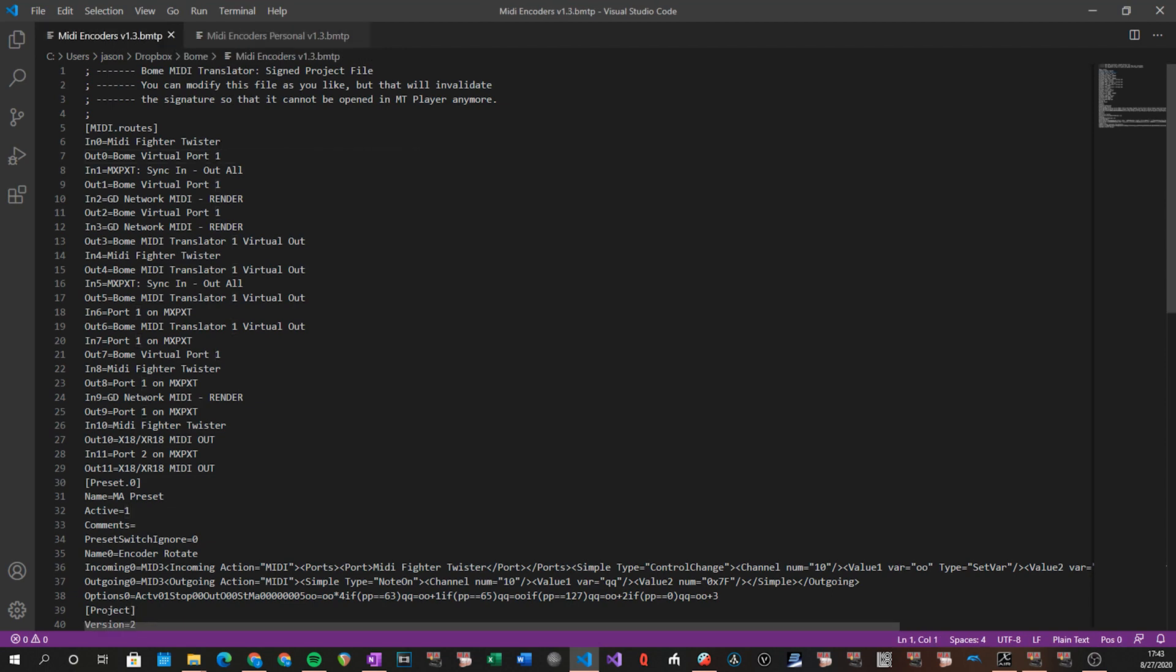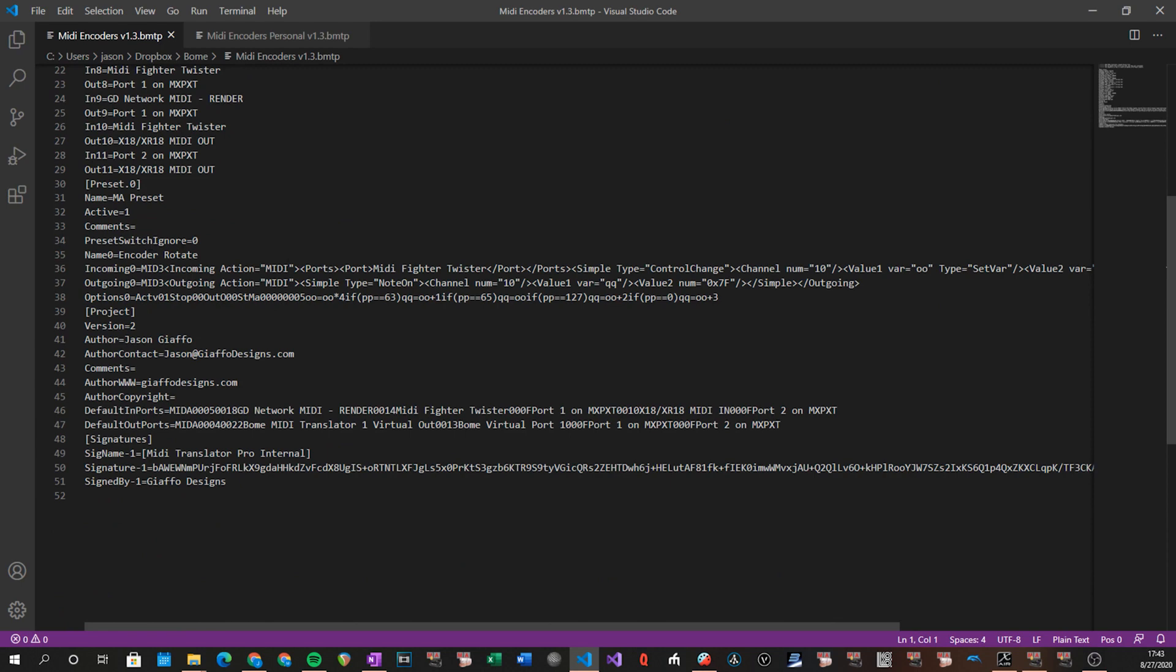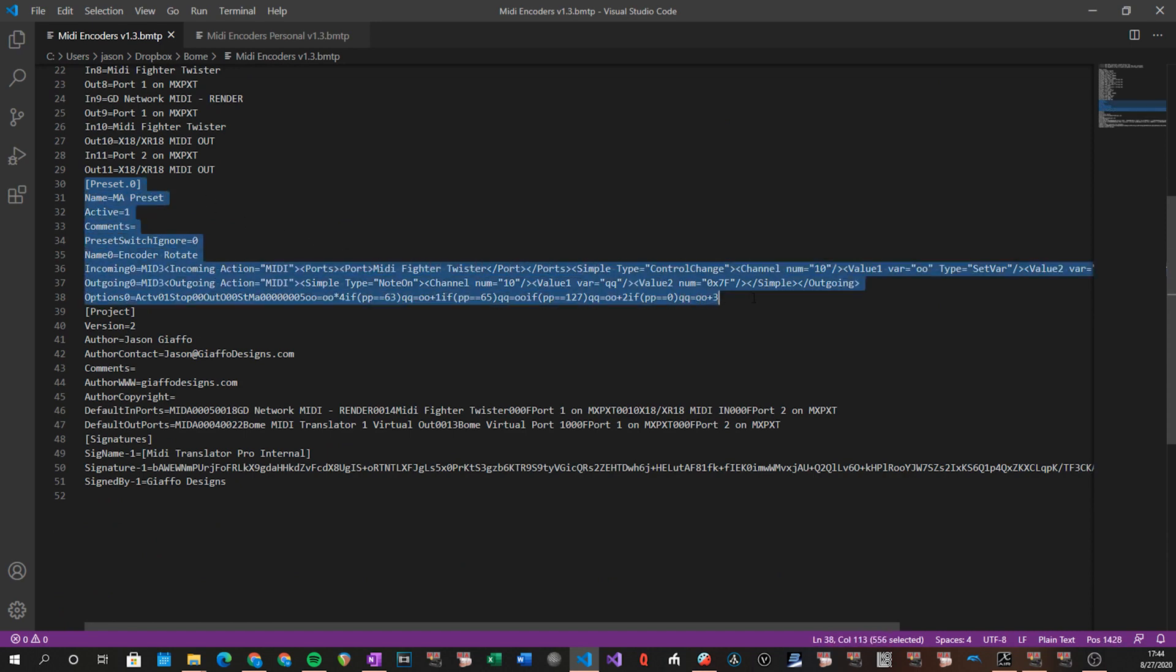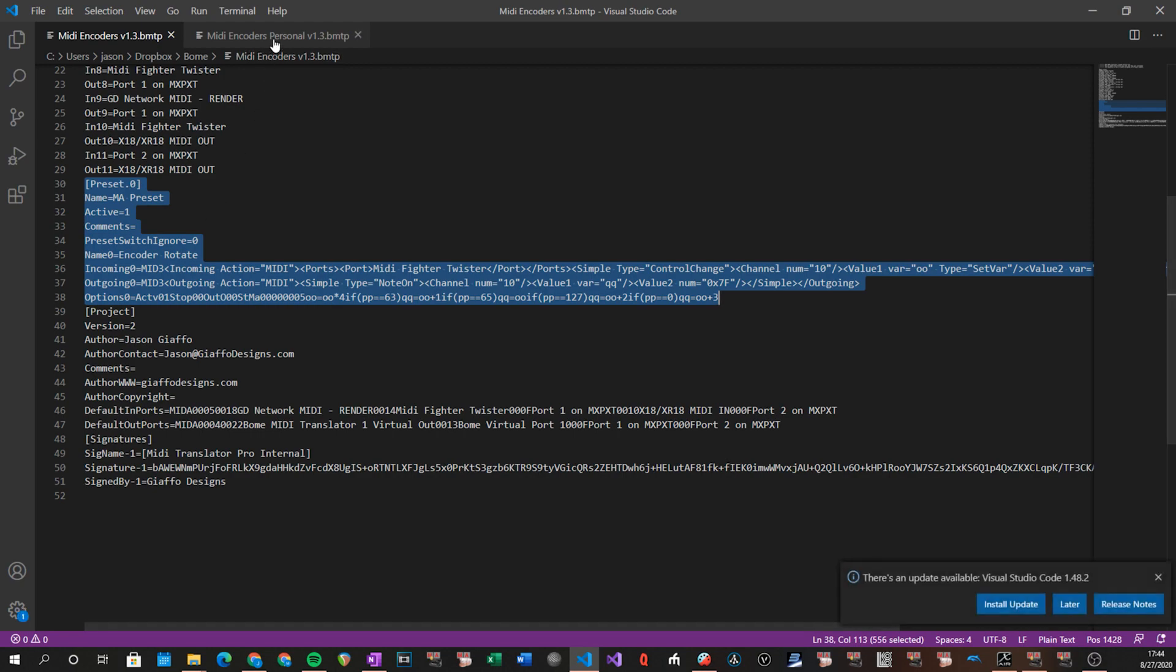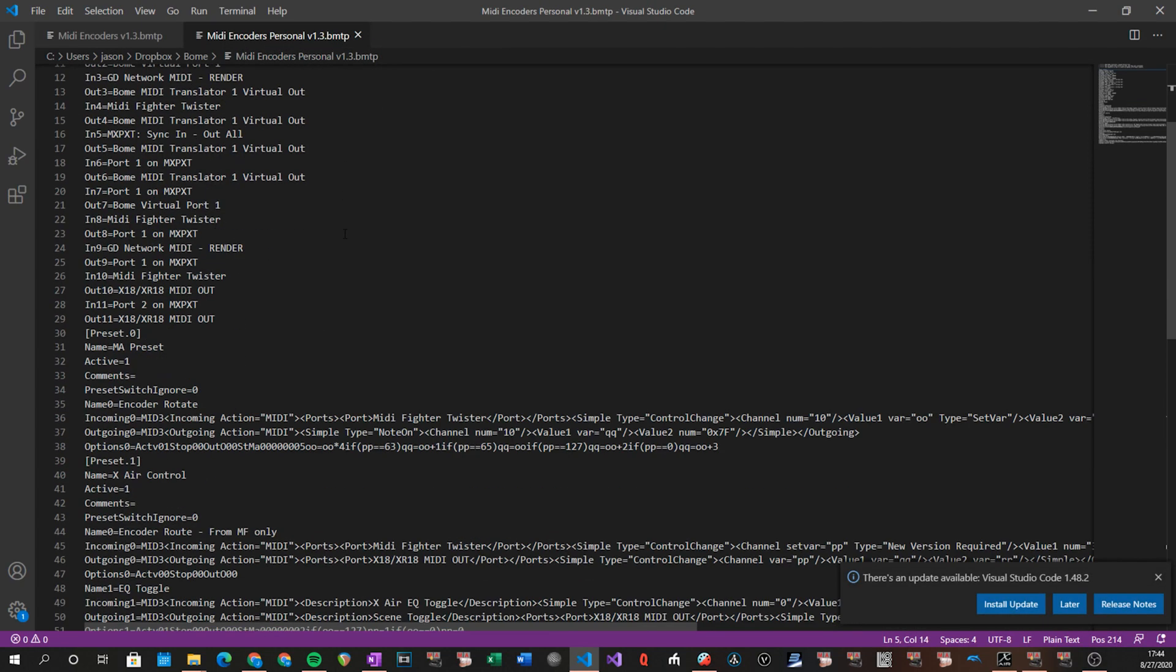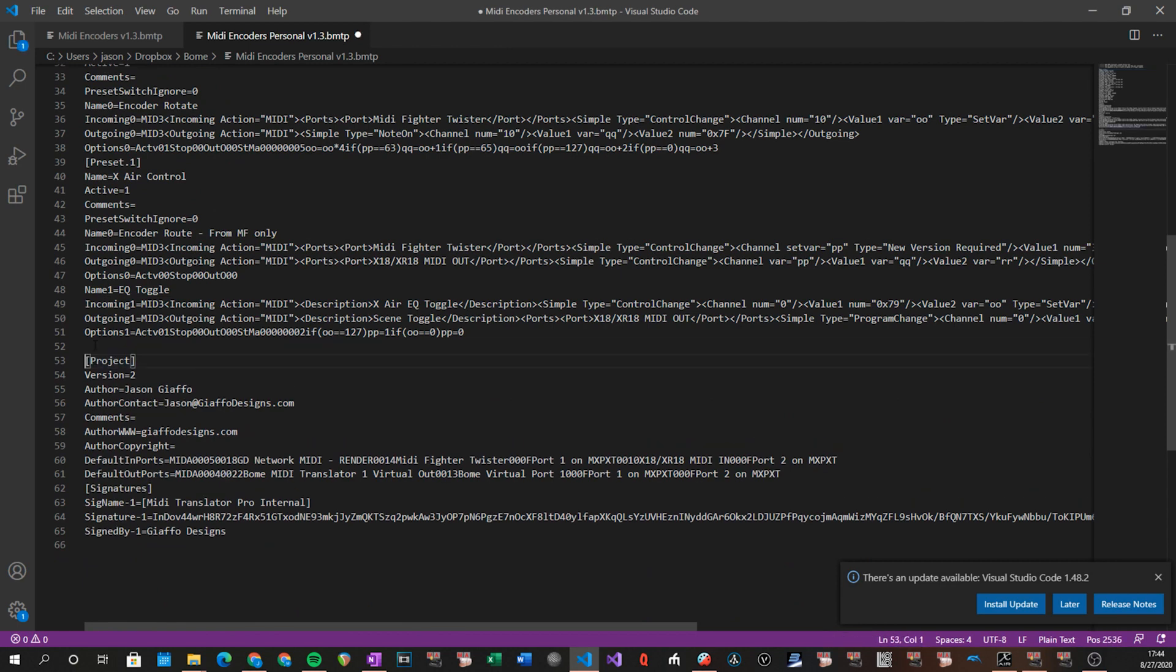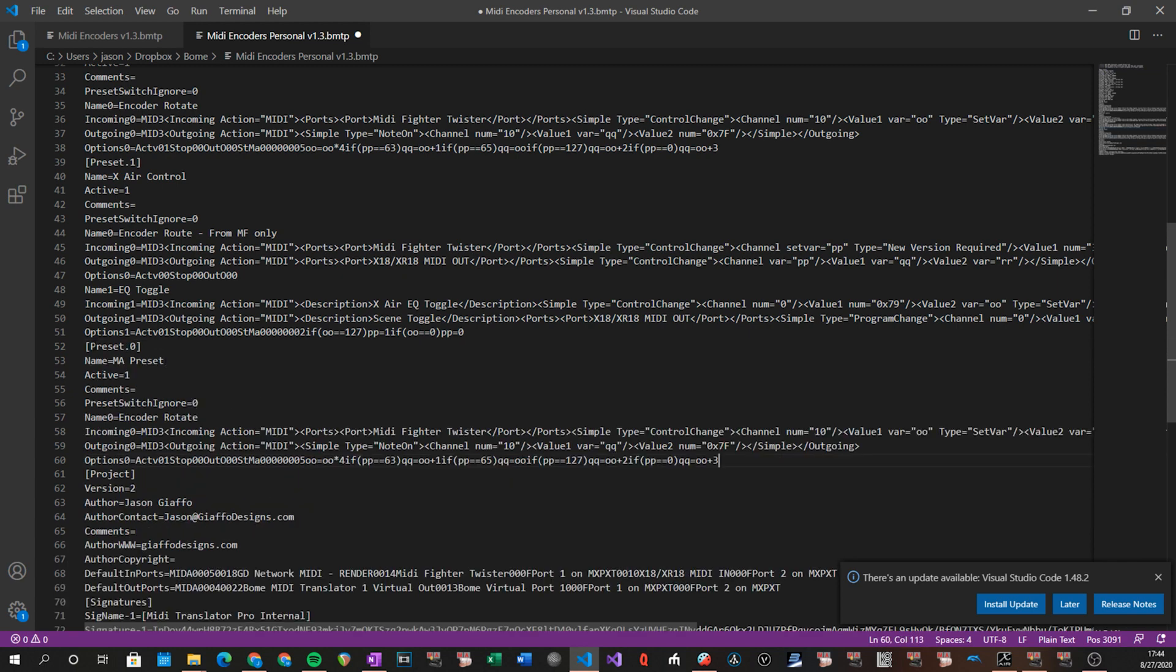So in the file that we're copying from, which is going to be the provided download, we're going to copy everything starting from the square brackets around preset.zero to just before project in square brackets. We're going to copy that. And that is all of our presets being used. We go into the file we're merging it into, and we're going to go right above where it says project. We're going to go to the beginning of that line, create some space, and we're going to paste everything we just copied.